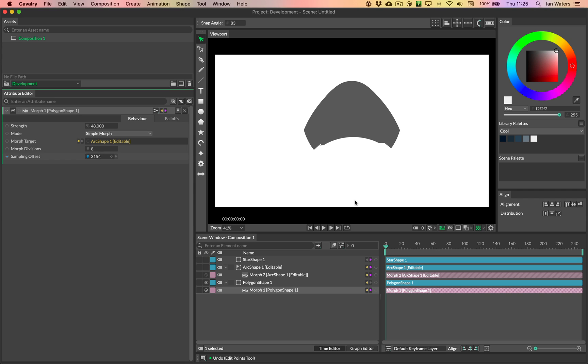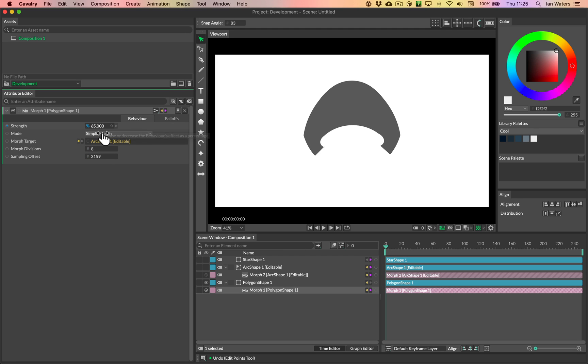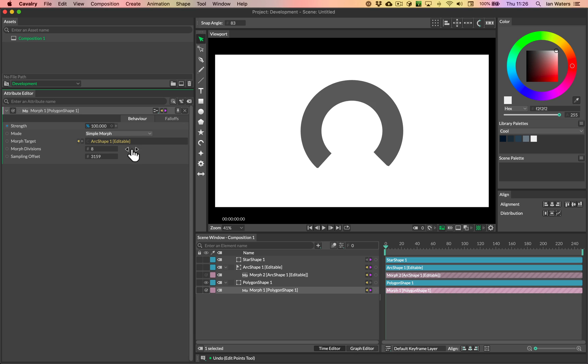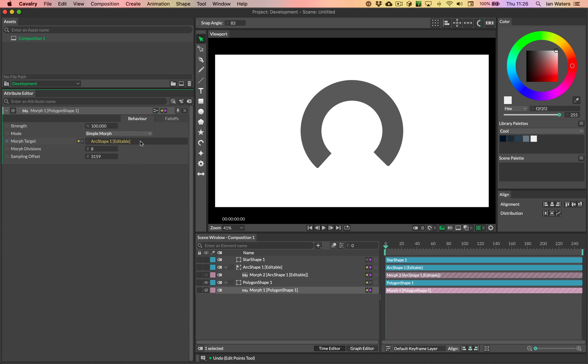And again, it just involves a little bit of scrubbing, but we found the right value. And this sampling offset will loop by the way. So if you go too far, just keep scrubbing. And yeah, we can find, see that we have a nice morph from the pentagon to the arc.